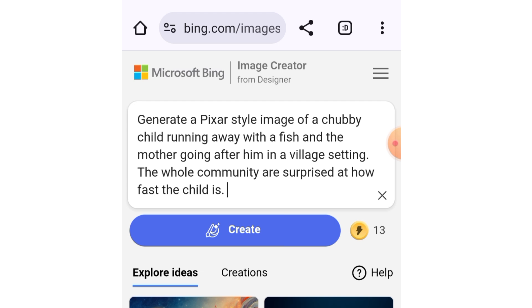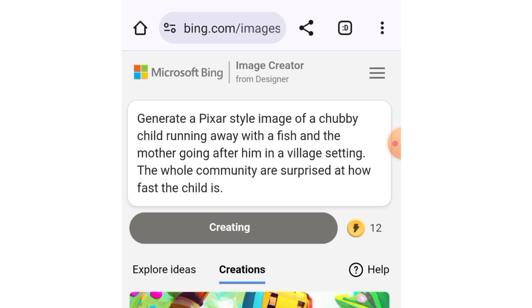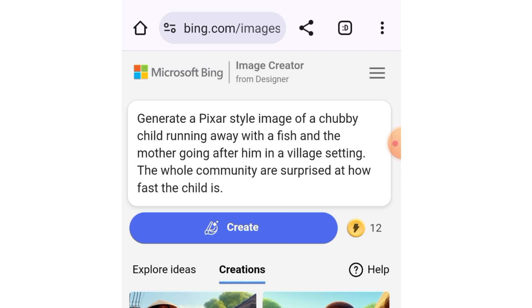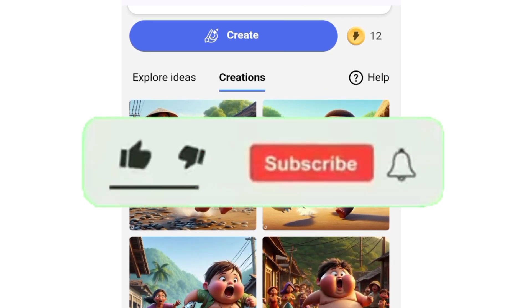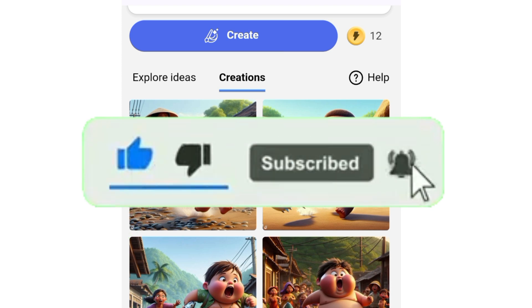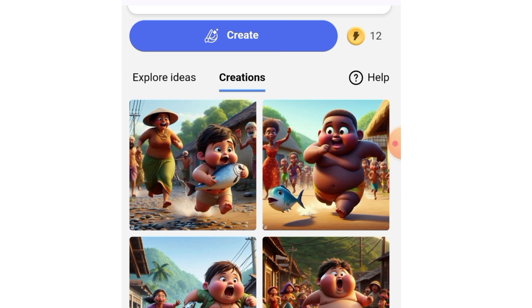In a day you'll be able to create around 15 images. You can see 13 points here — that means I've only created two today. The more you create, the more your credits reduce. Now that I have my prompt, I'll tap on Create and let's see the magic. The AI is doing the magic now — look at the pages, these are very beautiful! It has generated nice images. These are the trending images you've been seeing.